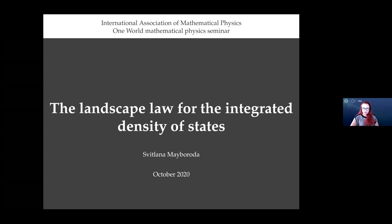I'm going to talk about the landscape for the integrated density of states and more generally about the landscape approach to wave localization. Let me start setting up the context and telling you what localization is about.